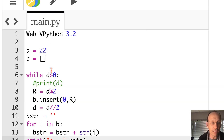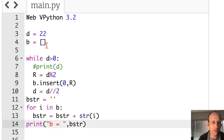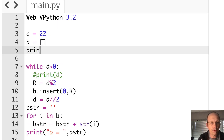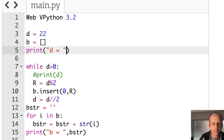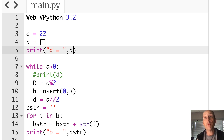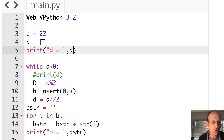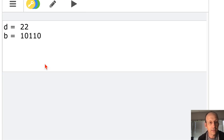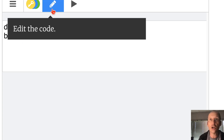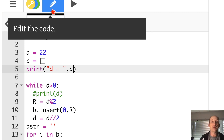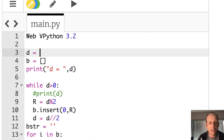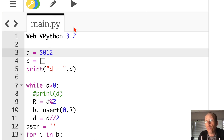Let's make everything really nice. I'll print D equals D before I start modifying that value, and then print B equals the binary string. So it says D is 22 and the binary number is 10110. Now let's go out of control — let's try a giant number like 5012 and see if it works.